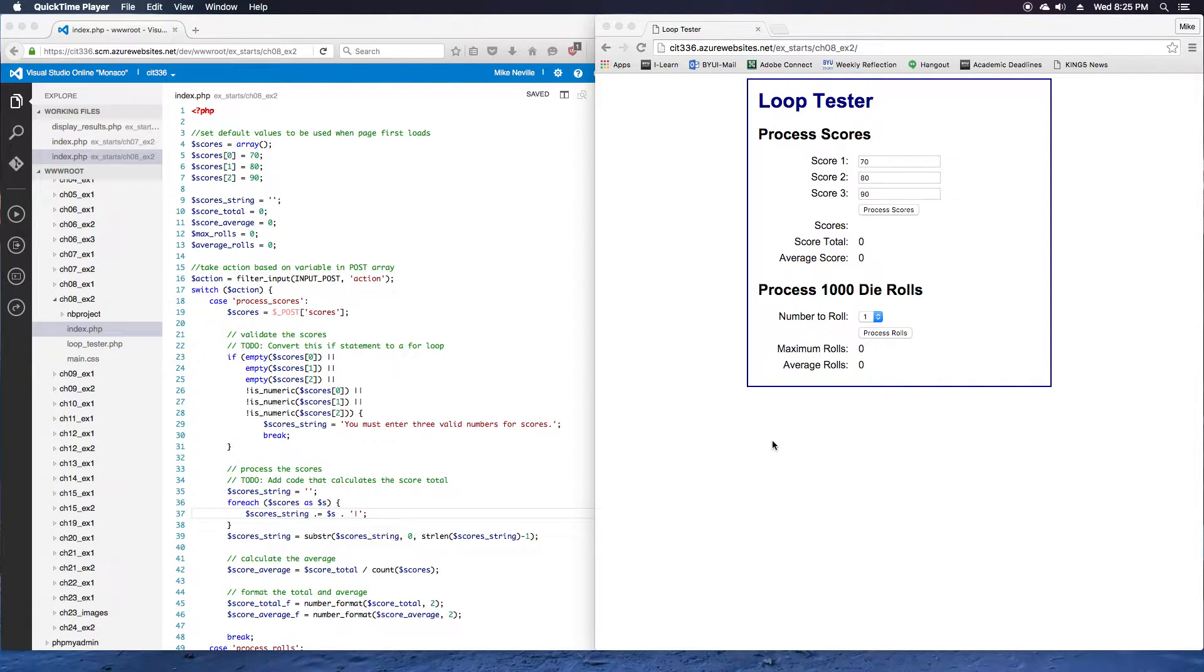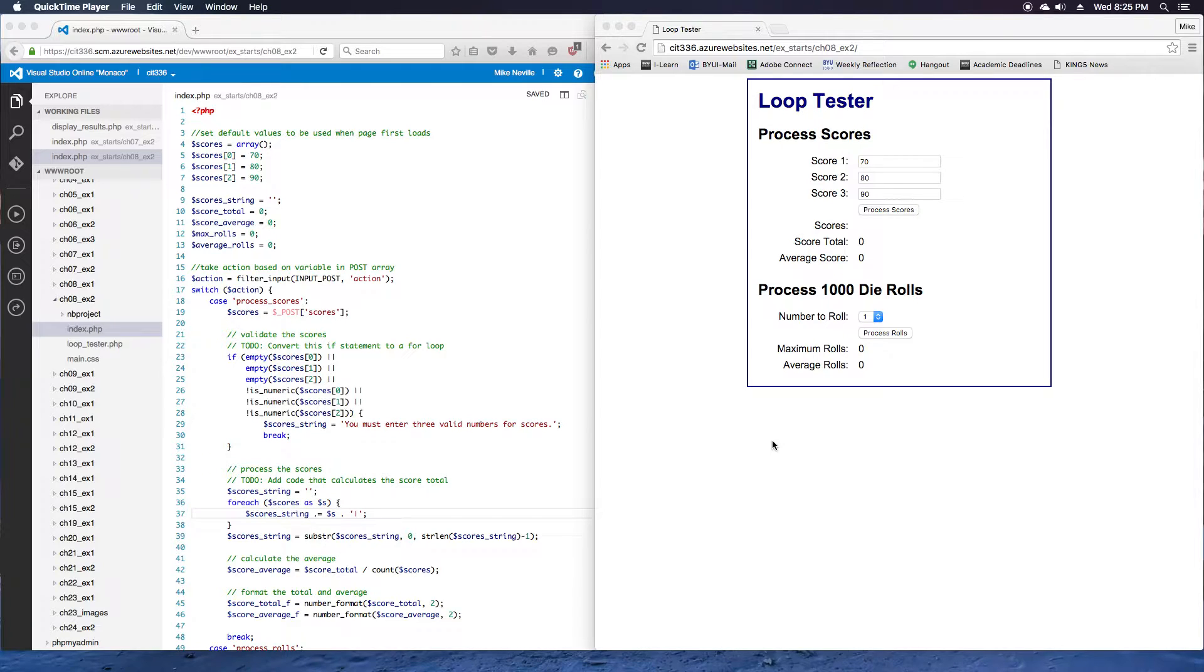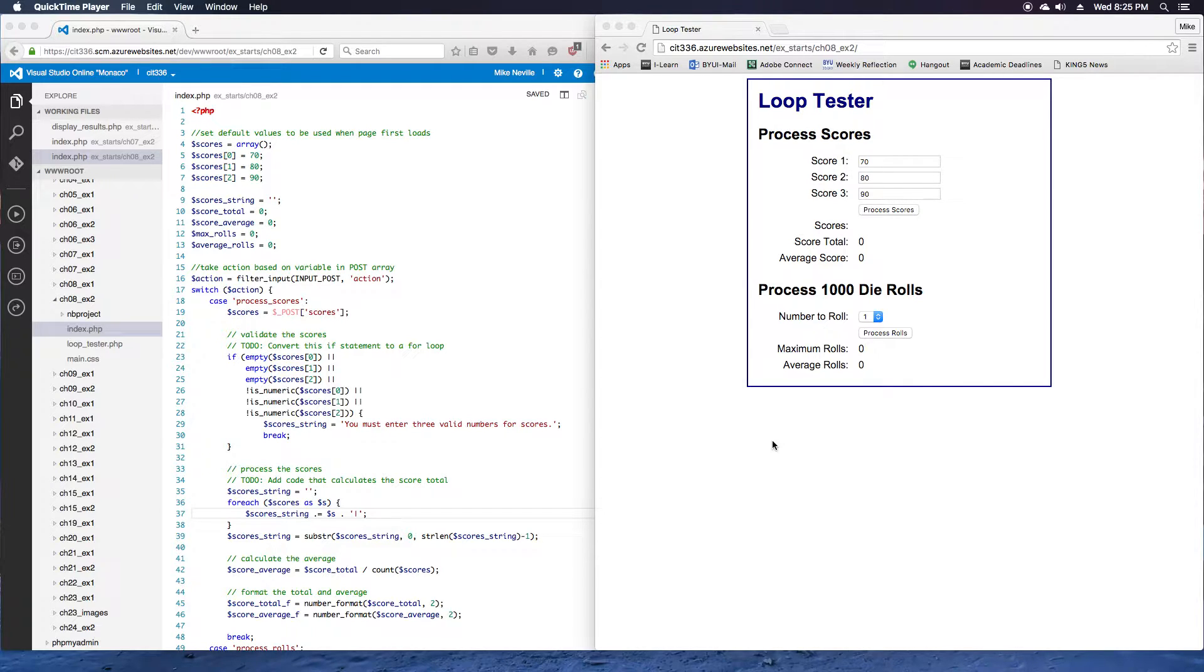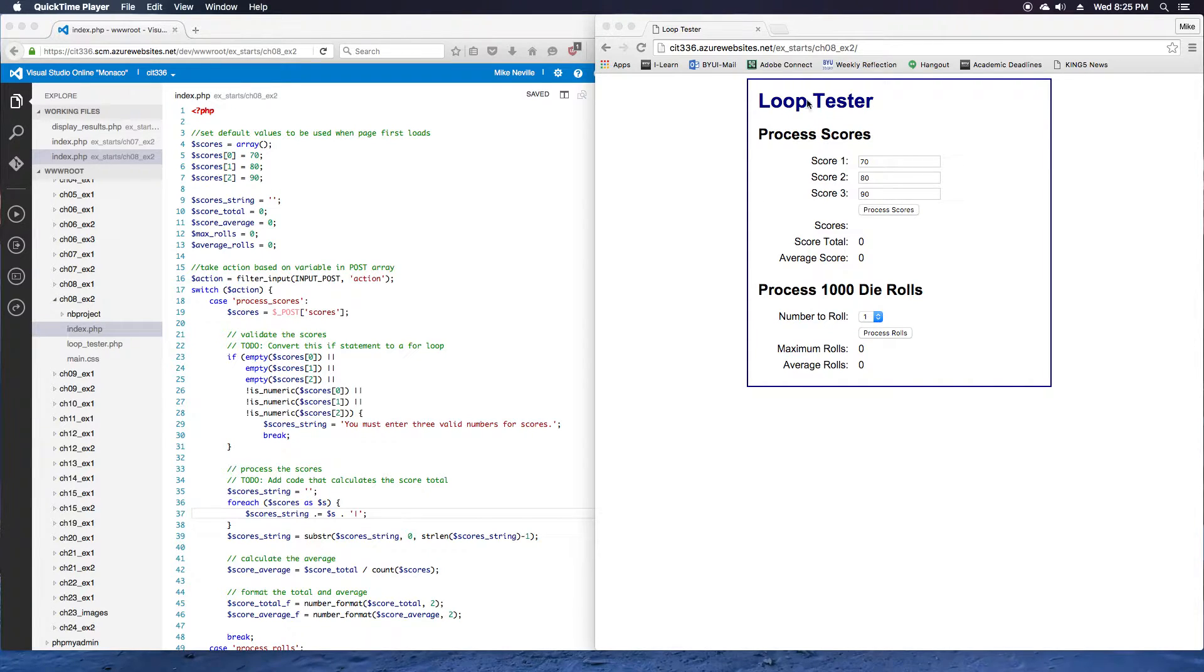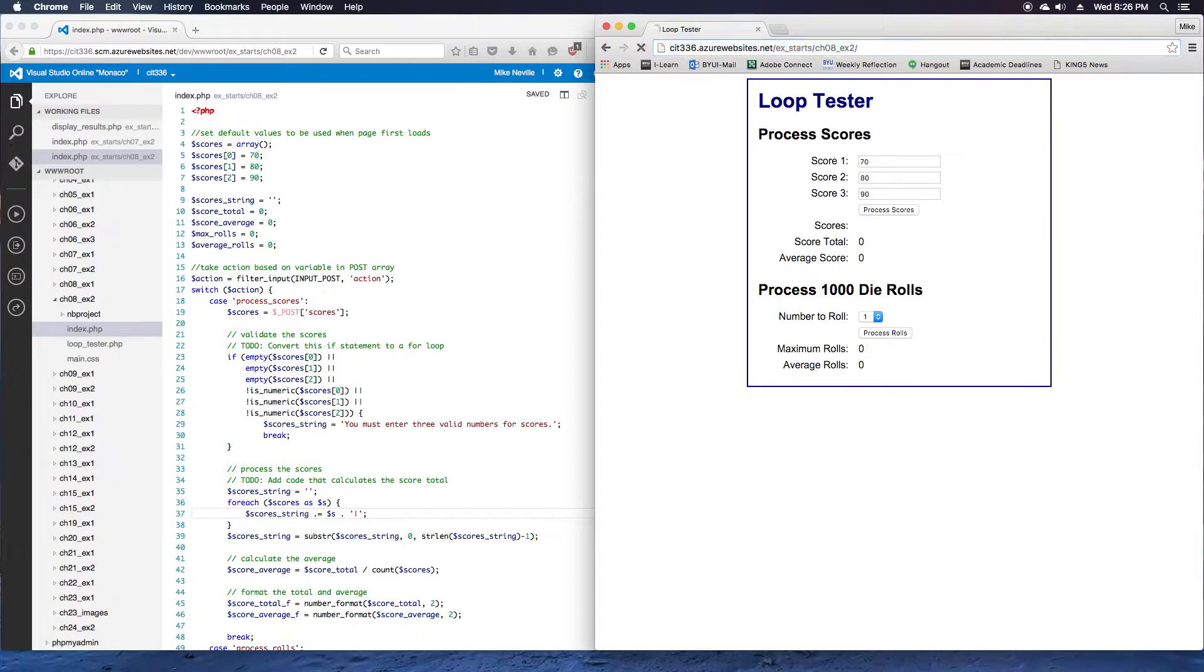We are taking a look at exercise 8-2 from Murox PHP and MySQL. In this exercise we're going to get some practice using loops. We've got some hard-coded values in here, and we're going to use loops to make things a little bit easier for us. Jumping right into this, step one, run the application. So we've got our application open here, xstarts, ch08, exercise 2, and we just load that page up.